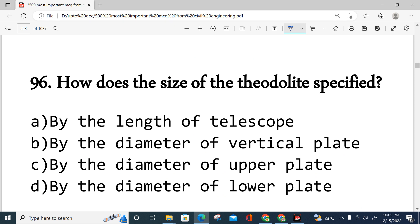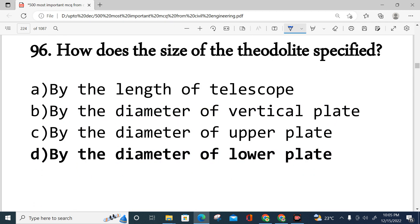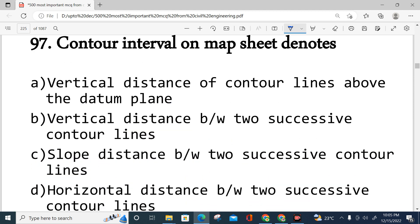Question number 96: How is the size of a theodolite specified? The size of a theodolite is determined by the diameter of the lower plate. So the theodolite size is specified based on the diameter of the lower plate — option D is correct.